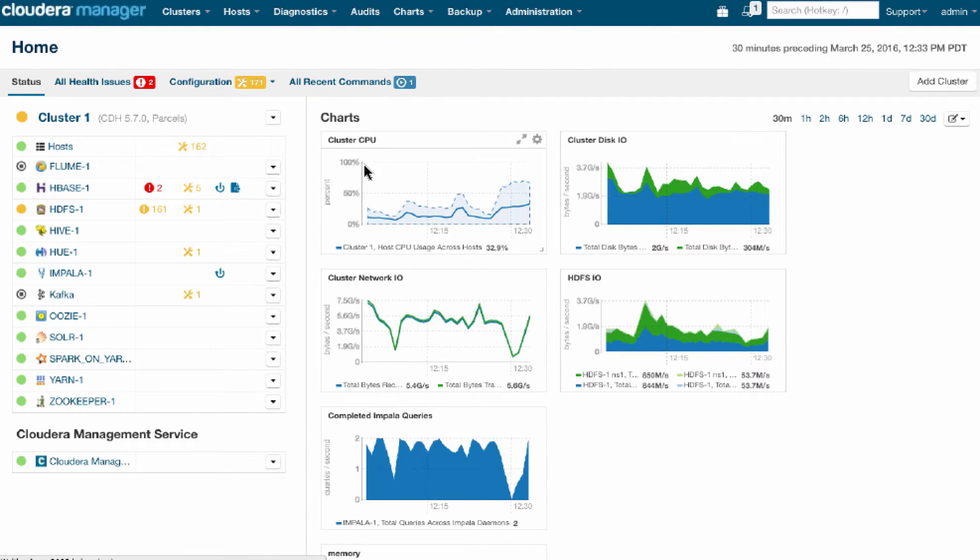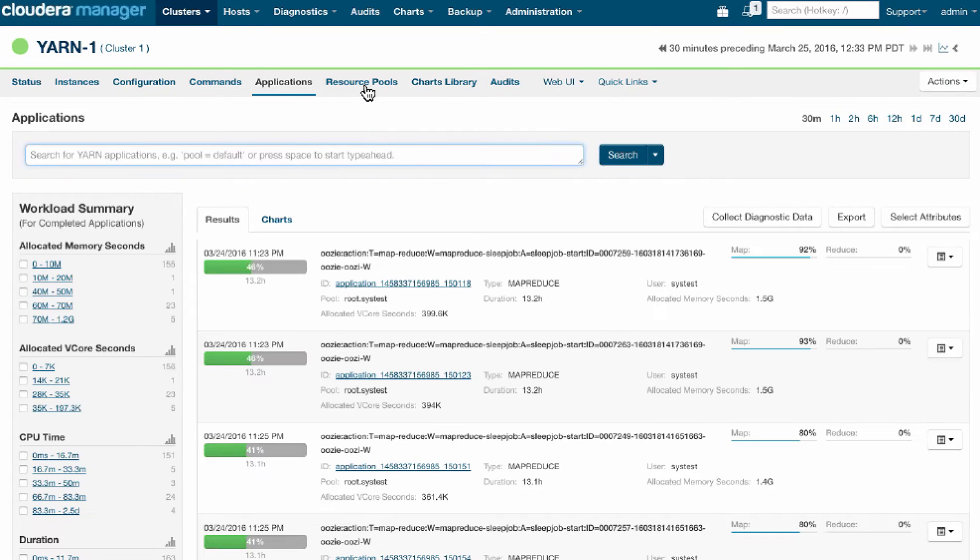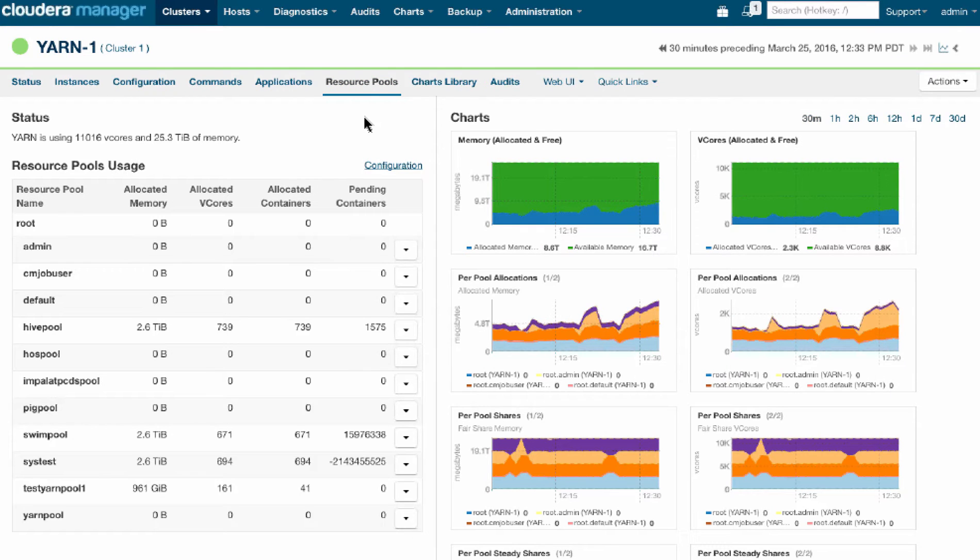We're able to very easily see what the workloads are, how far along they are, identify issues with current workloads, and see how many workloads are queued or waiting from various users or various tenants.